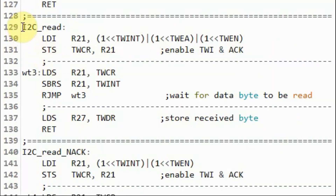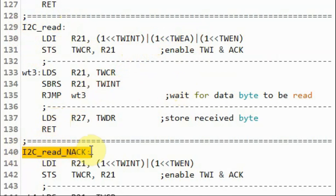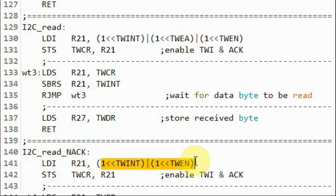In subroutine I2C_read, we enable the acknowledgement. But in subroutine I2C_read_no_acknowledgement, there is no acknowledgement pulse sent by the microcontroller.